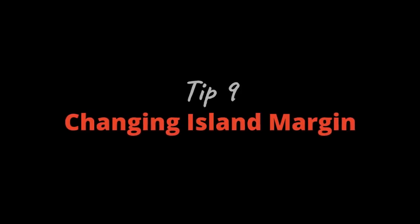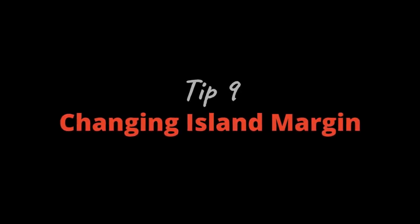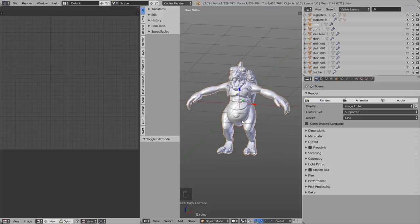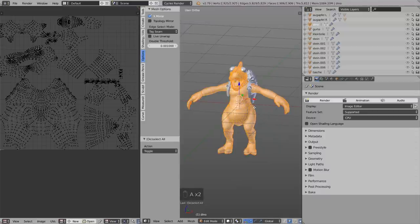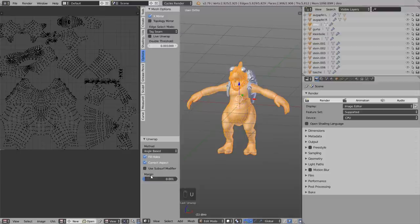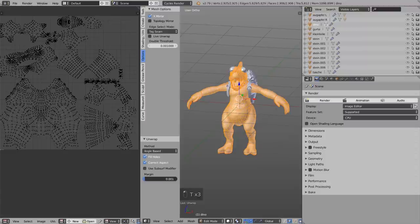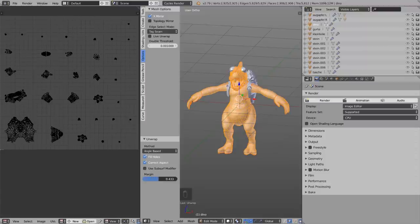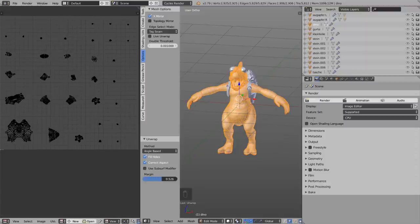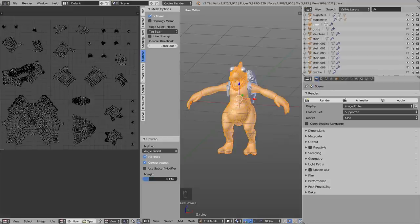Tip number nine: Set up the island margin. The island margin is basically the space between the different UV islands. After pressing U and Unwrap, you'll find the margin value in the operator panel in the tool shelf. Increasing this value makes the space between islands bigger.